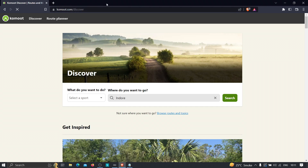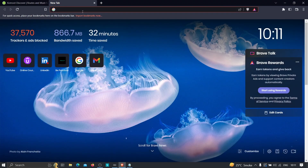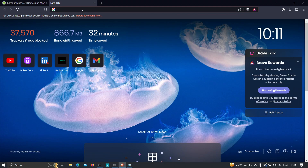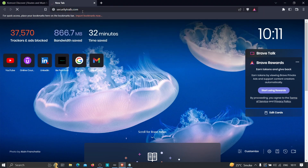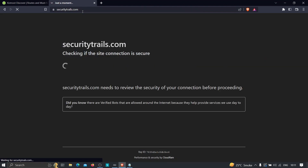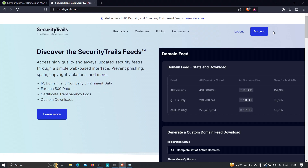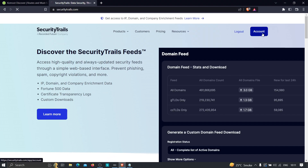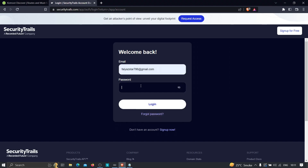I want to find the IP address behind this particular server — behind the web application firewall. I'm going to use a website called SecurityTrails. Just type securitytrails.com in your browser. You'll need to create an account; I've already created mine so I'll log in with my credentials.